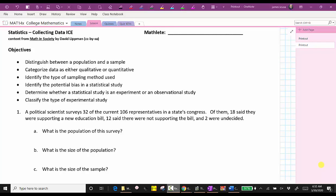Welcome to a lesson on collecting data. In this lesson, we will distinguish between a population and a sample, categorize data as either qualitative or quantitative, identify the type of sampling method used, identify the potential bias in a statistical study, determine whether a statistical study is an experiment or observational study, and also classify the type of experimental study.